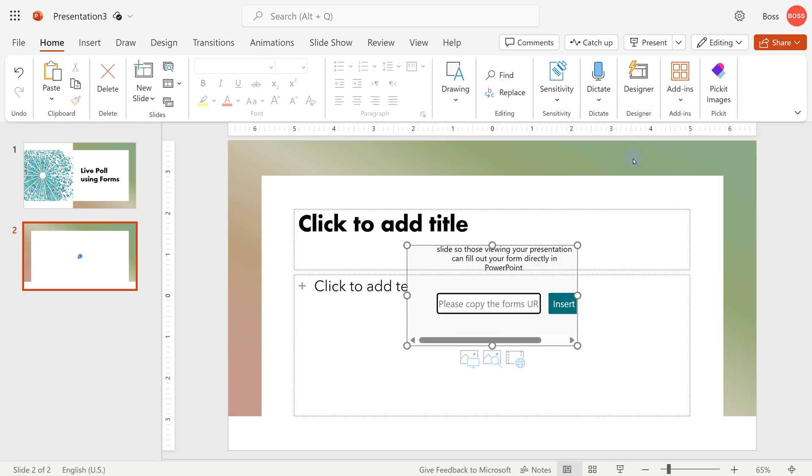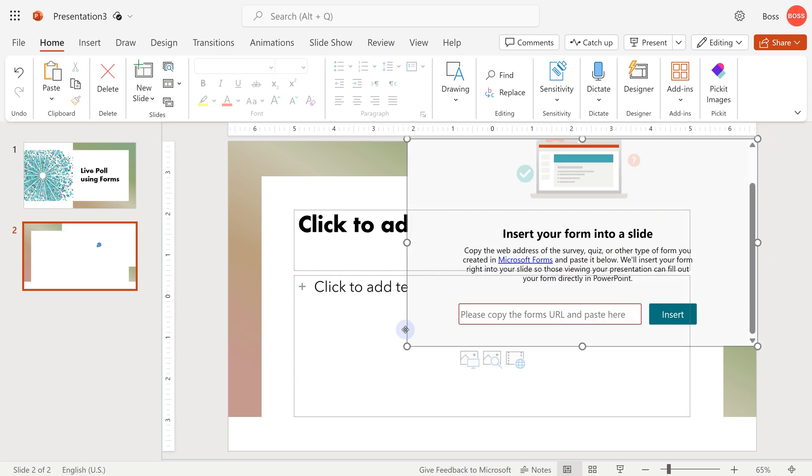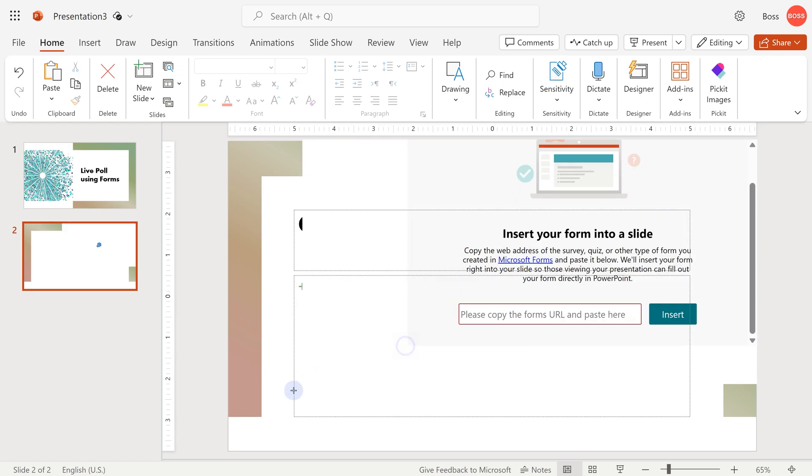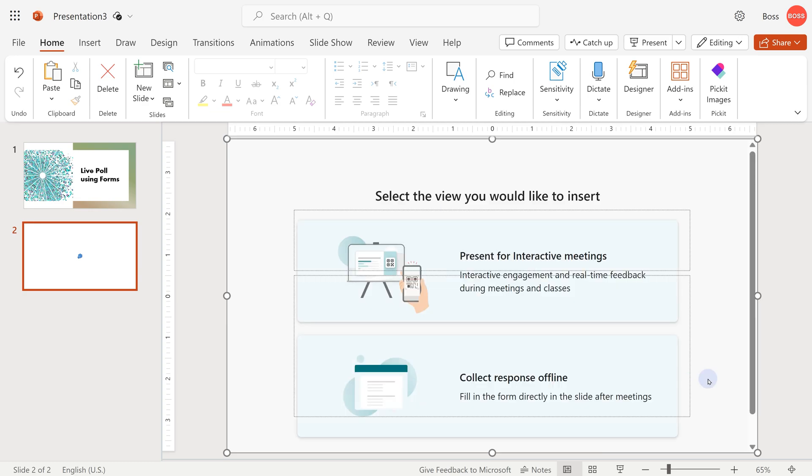The moment you insert the form, it will just insert it like this. So I want to make it full screen, so I have to adjust the dimensions. Now paste the URL which we just copied from forms. Insert.